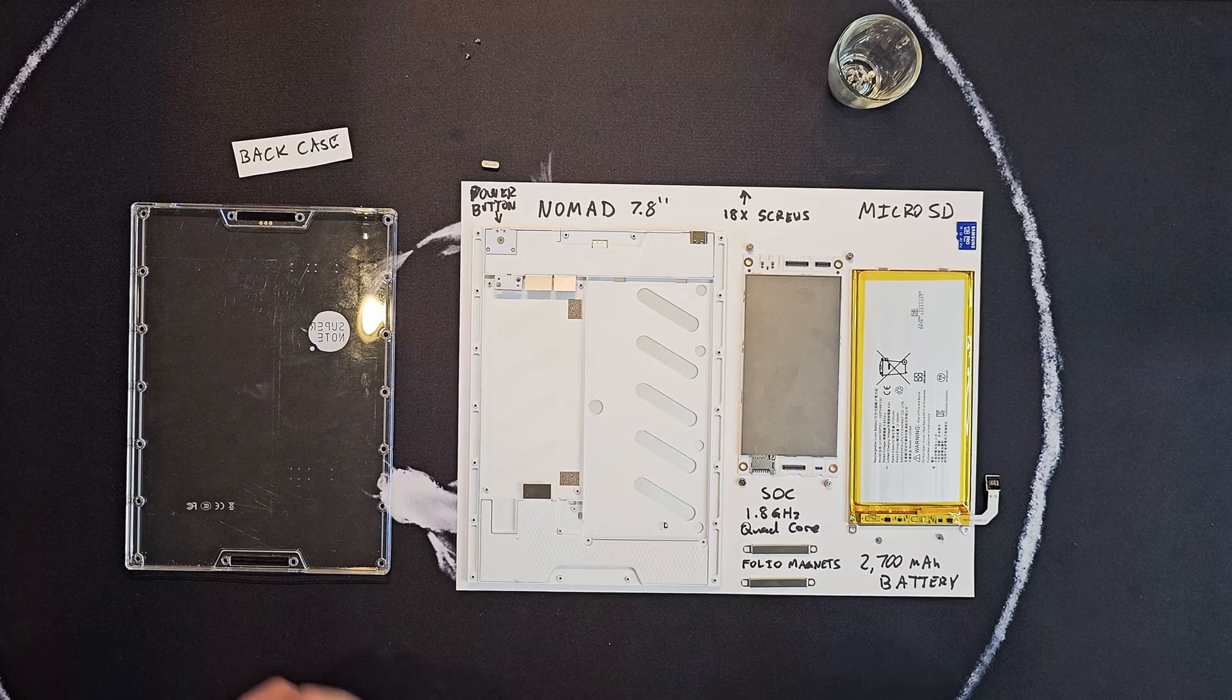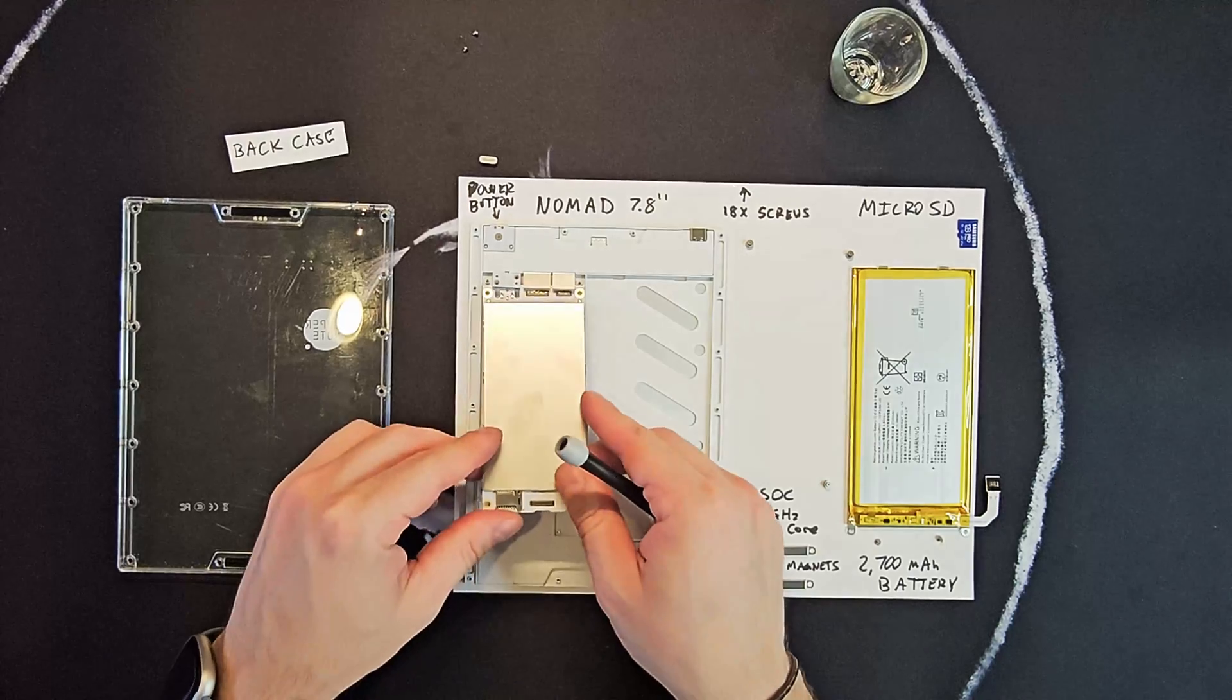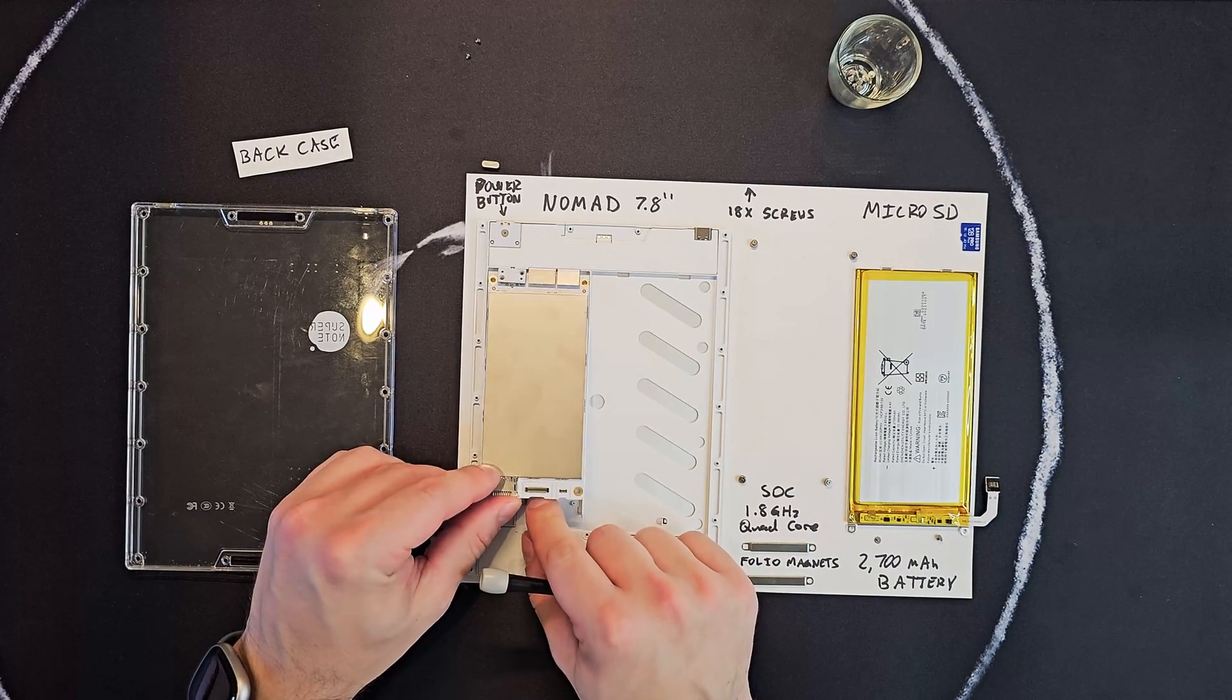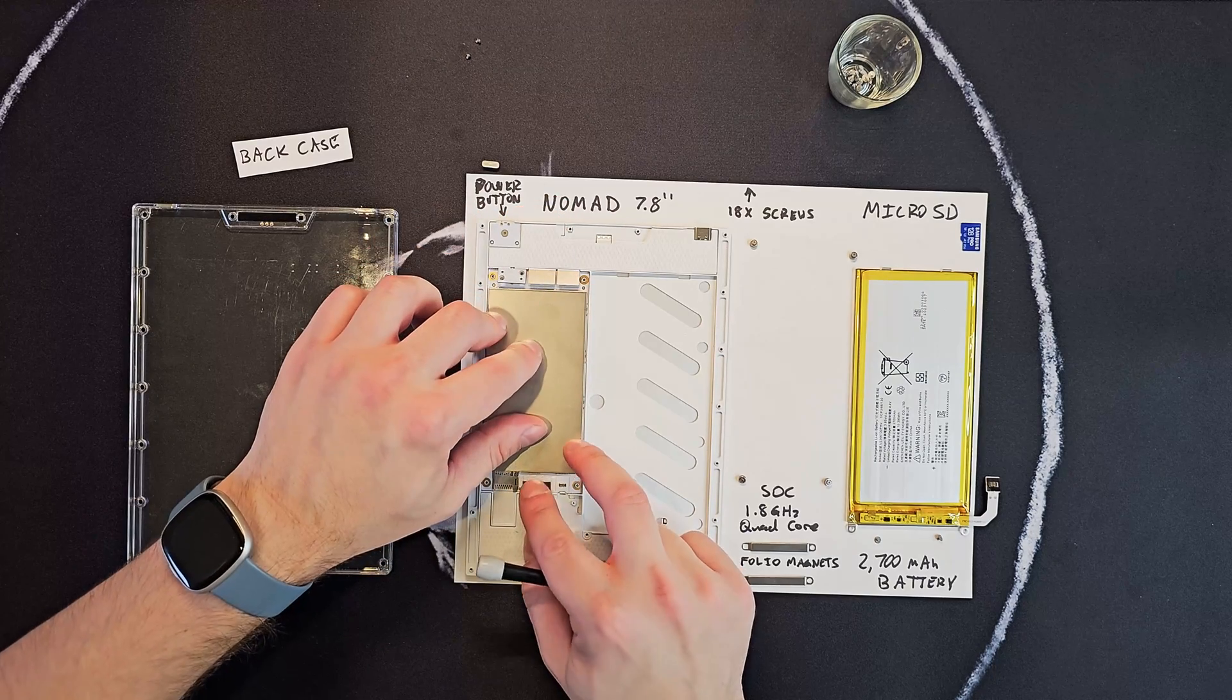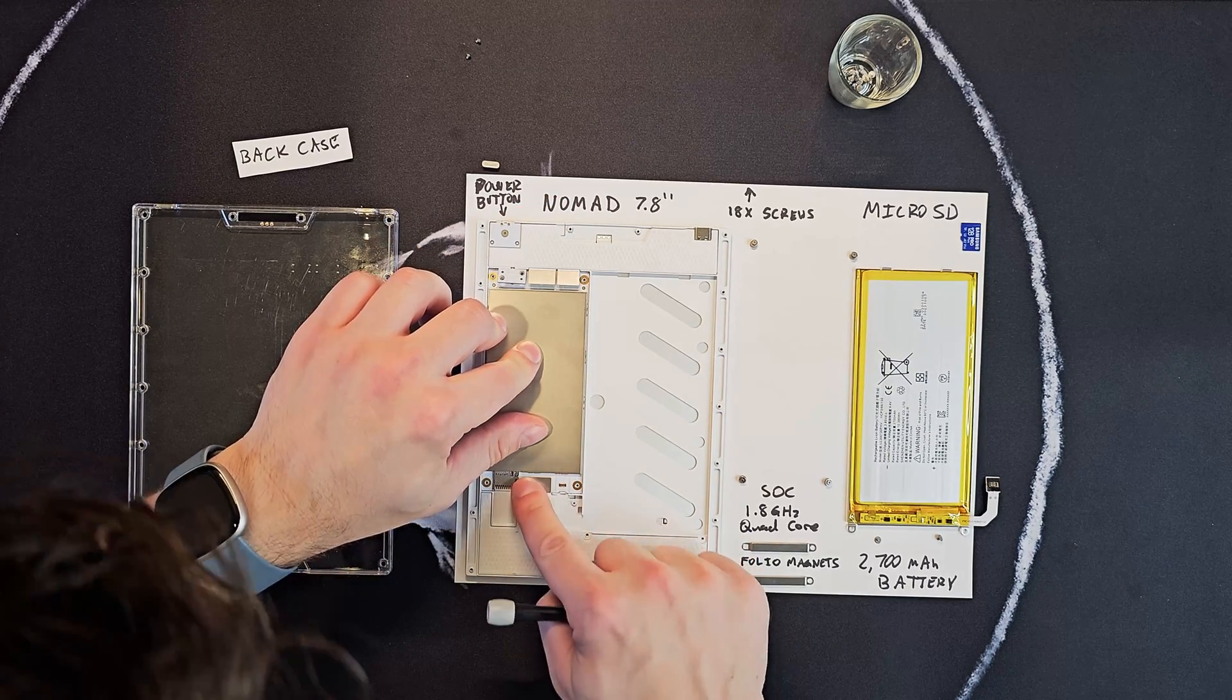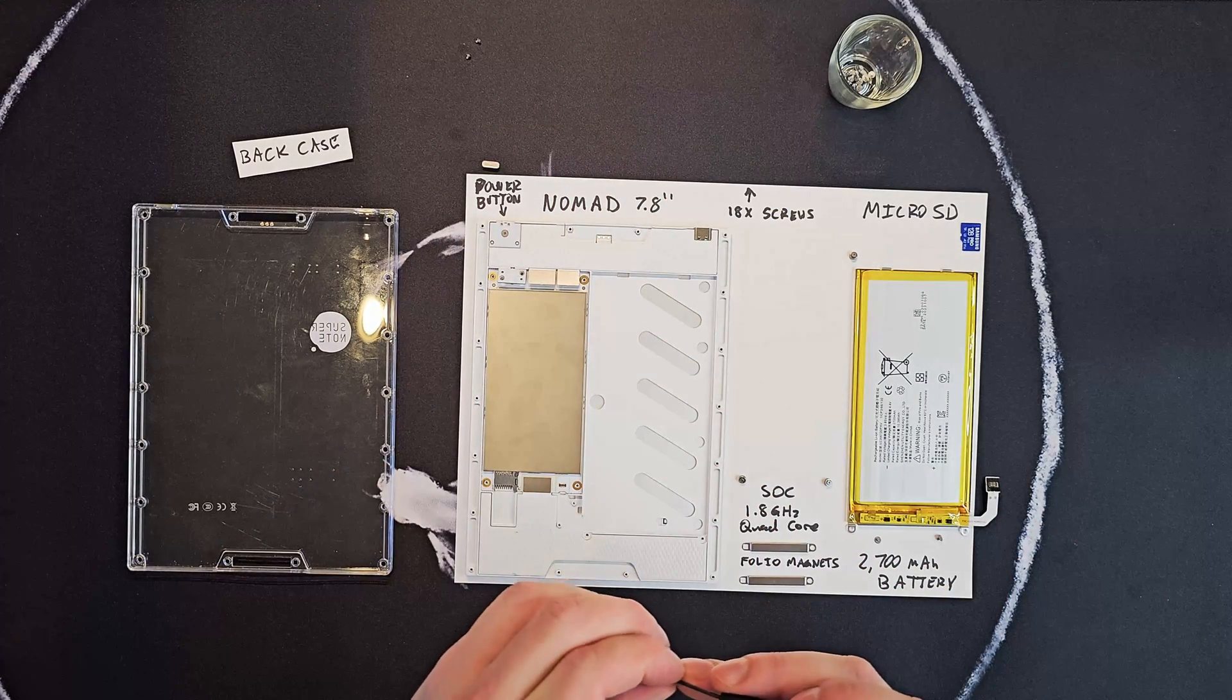All right, so we're going to do a real-time full rebuild here. We'll start with the SoC. It's also important that you pull this little flap up when putting it back in, like such. Connect that, and then get these screws back in.